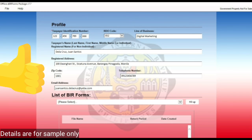That's it. You're done. You're now ready to file and pay for your taxes using the eBIR Forms application.